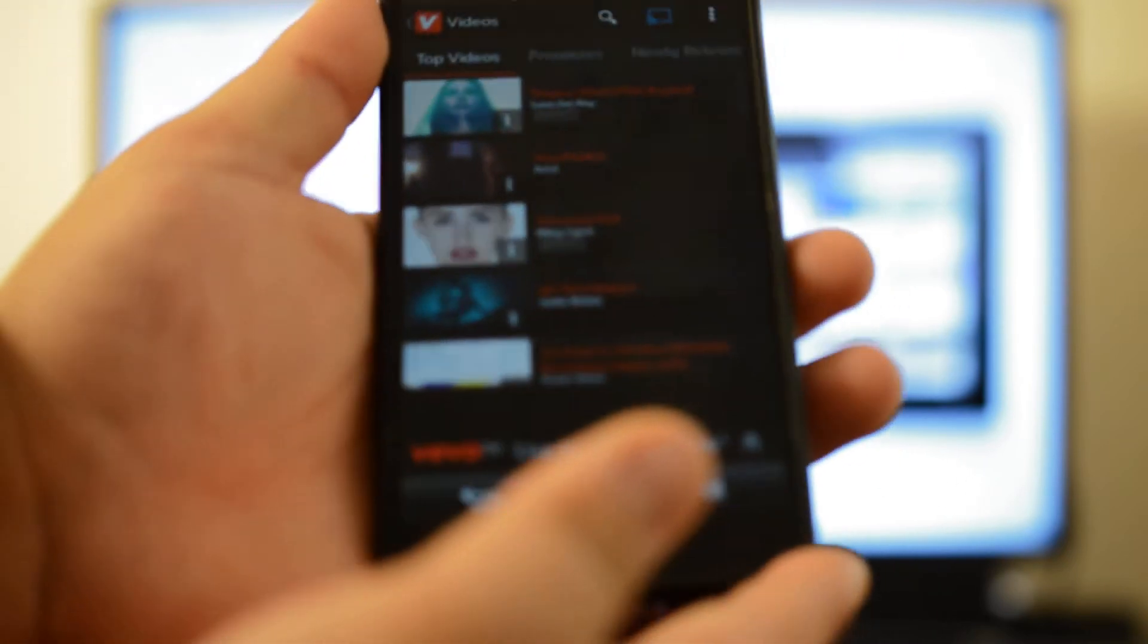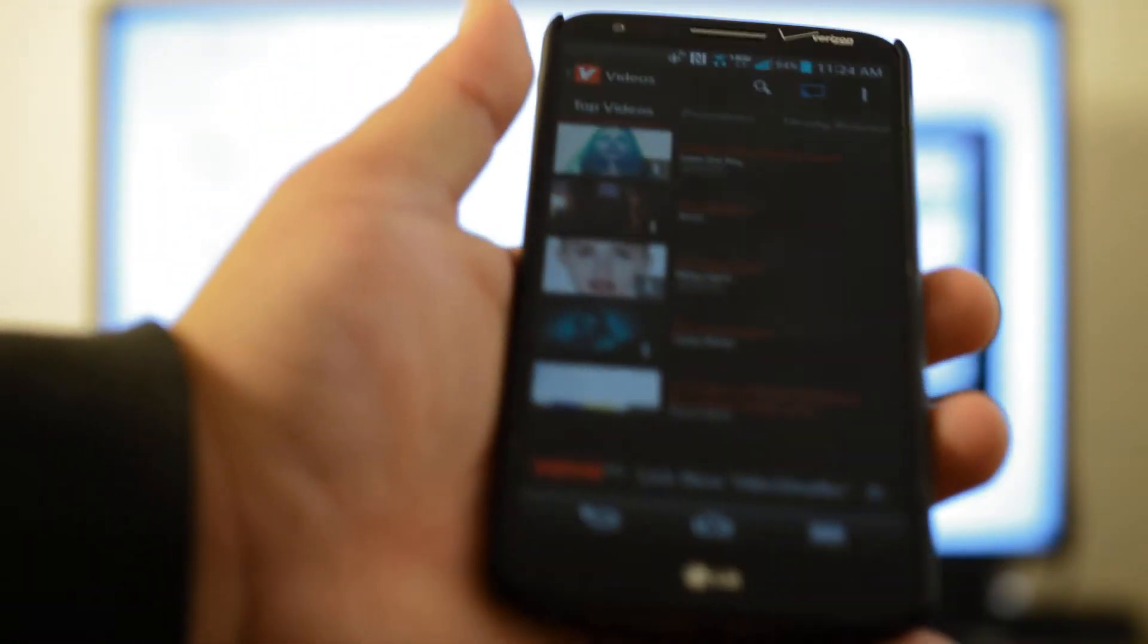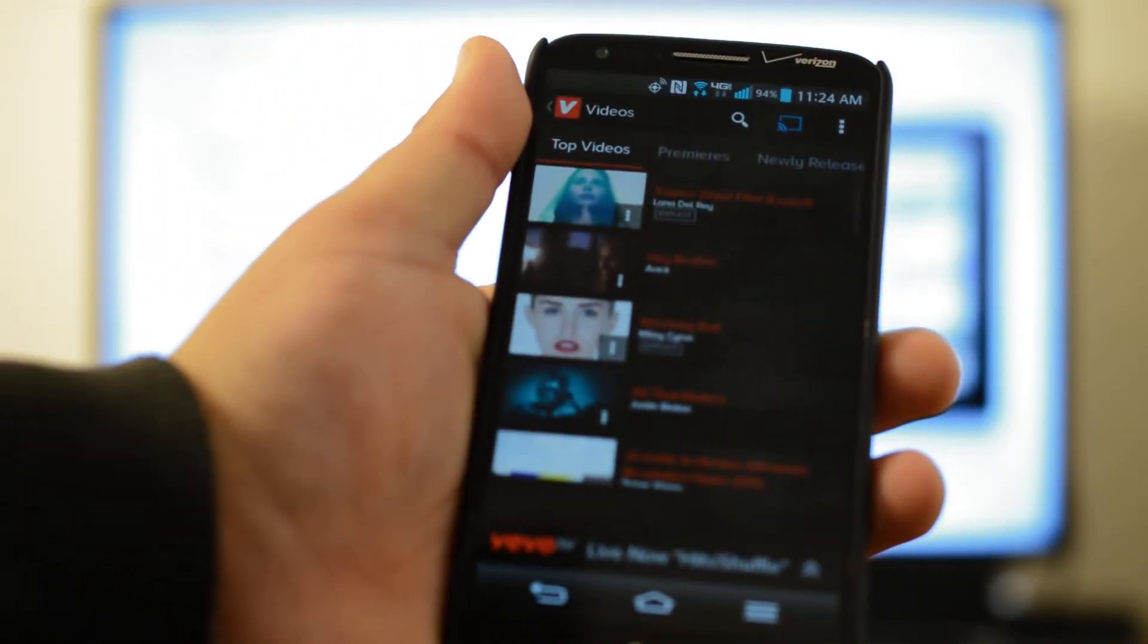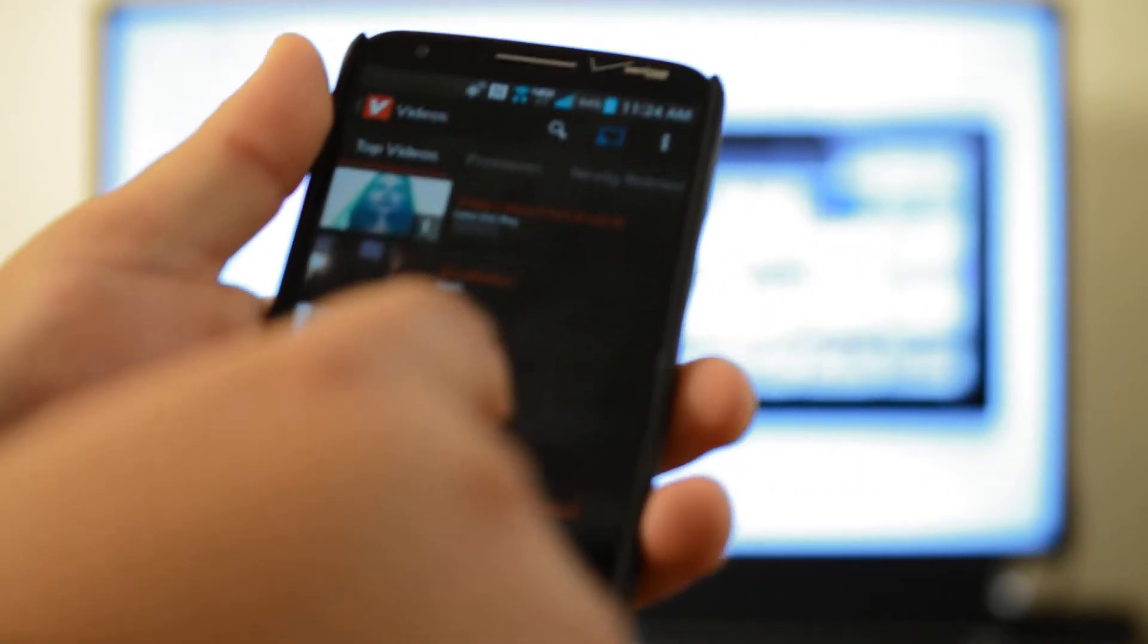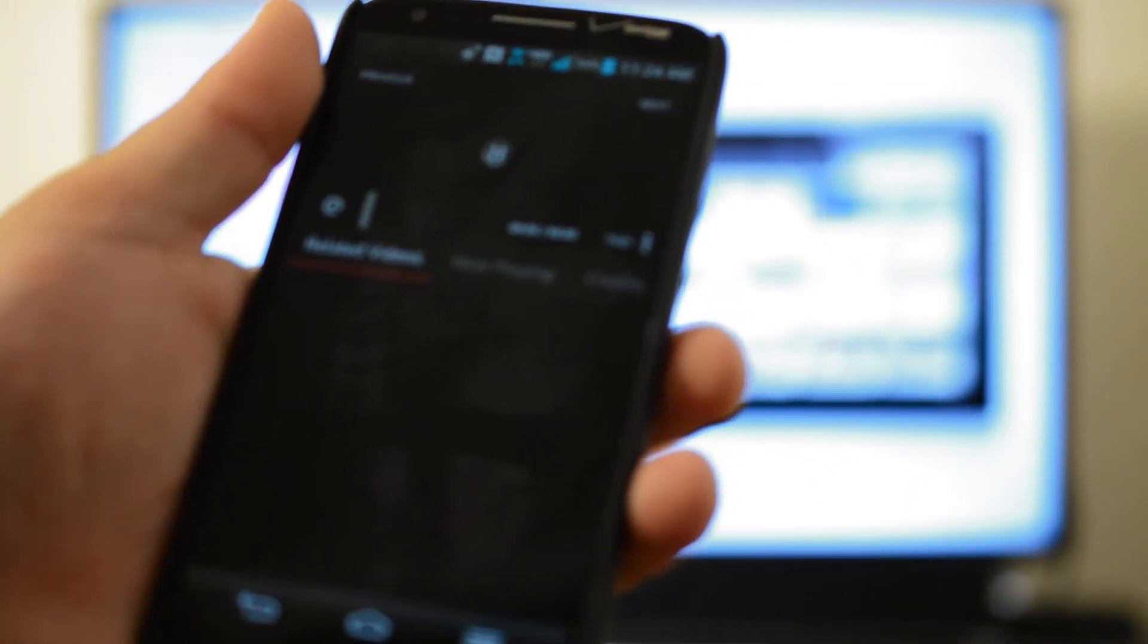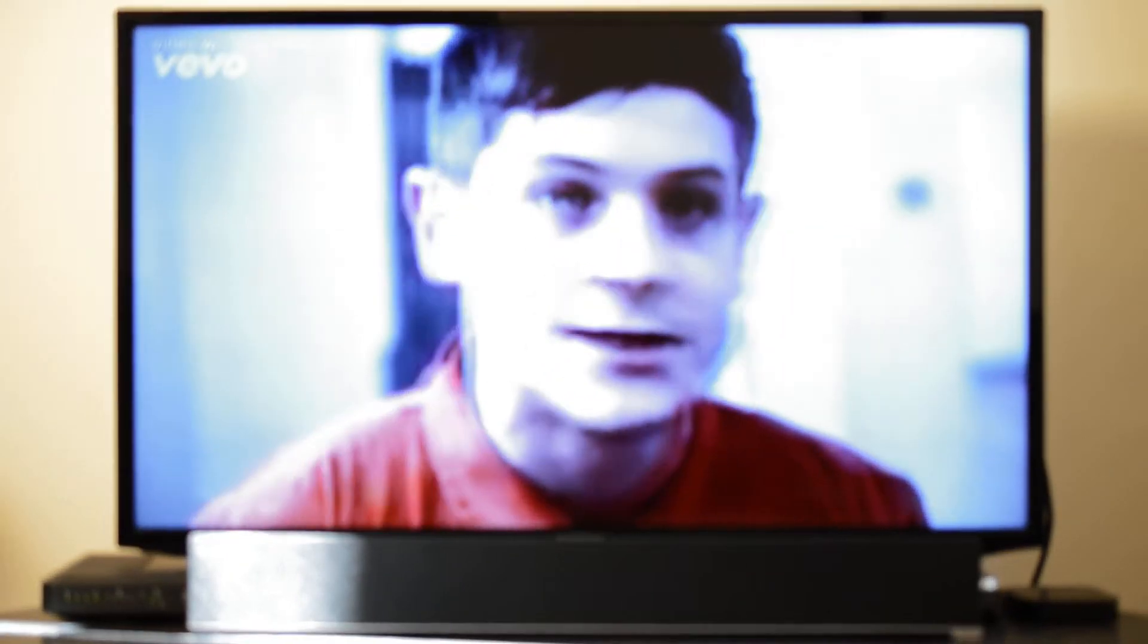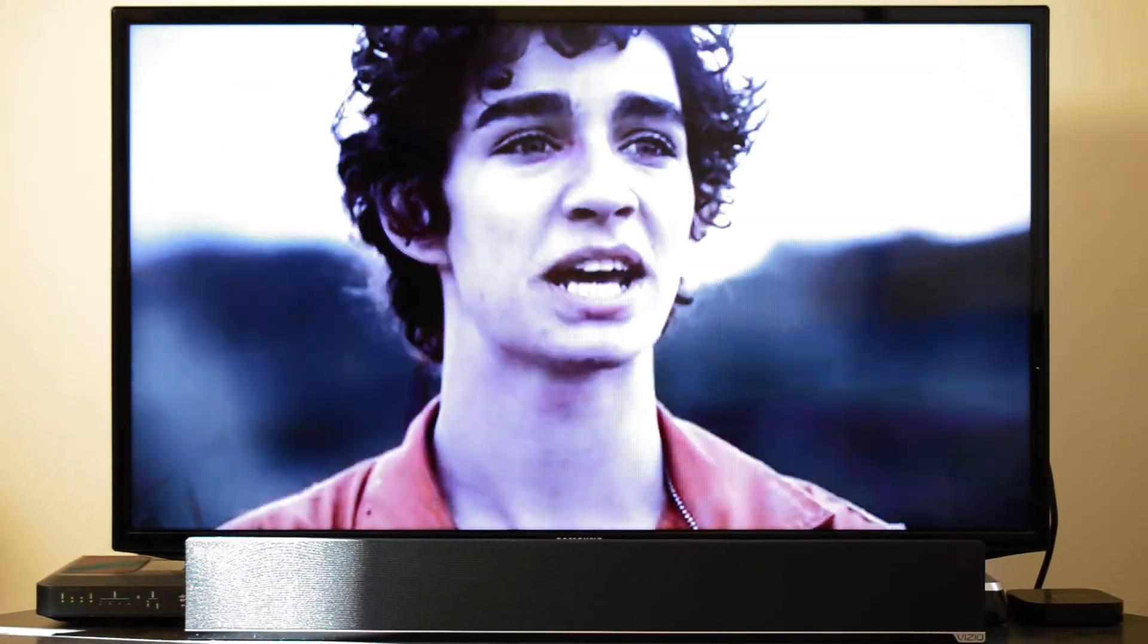Tap on videos and I guess we'll check out Wrecking Ball, why not. It's explicit I guess. Alright, so it'll start playing on my TV from Chromecast. You got ads of course, like usual.